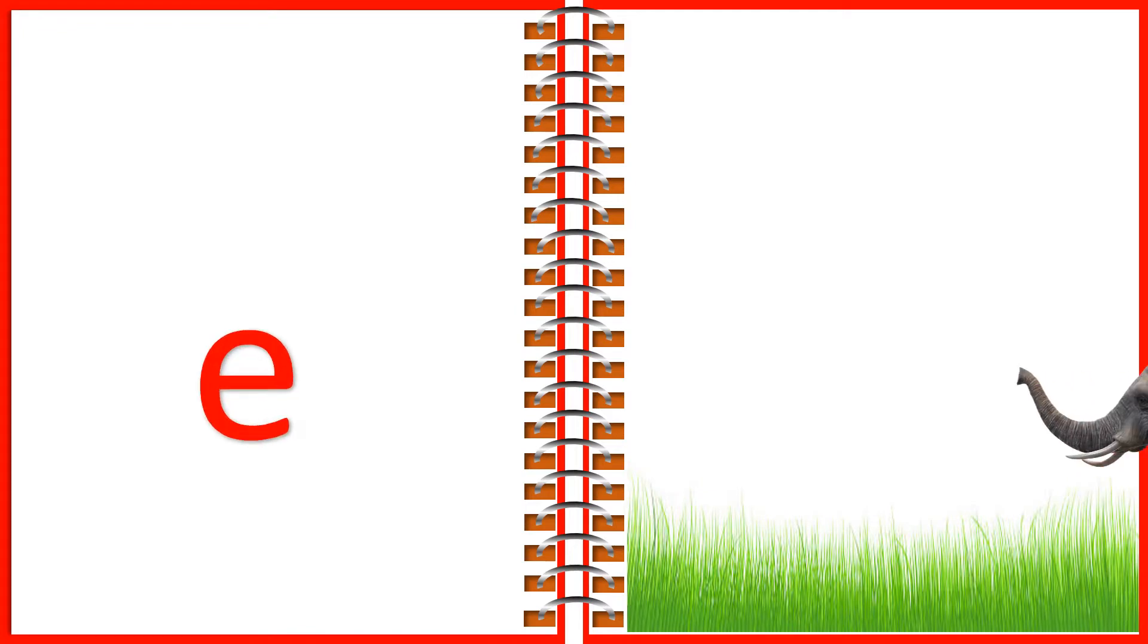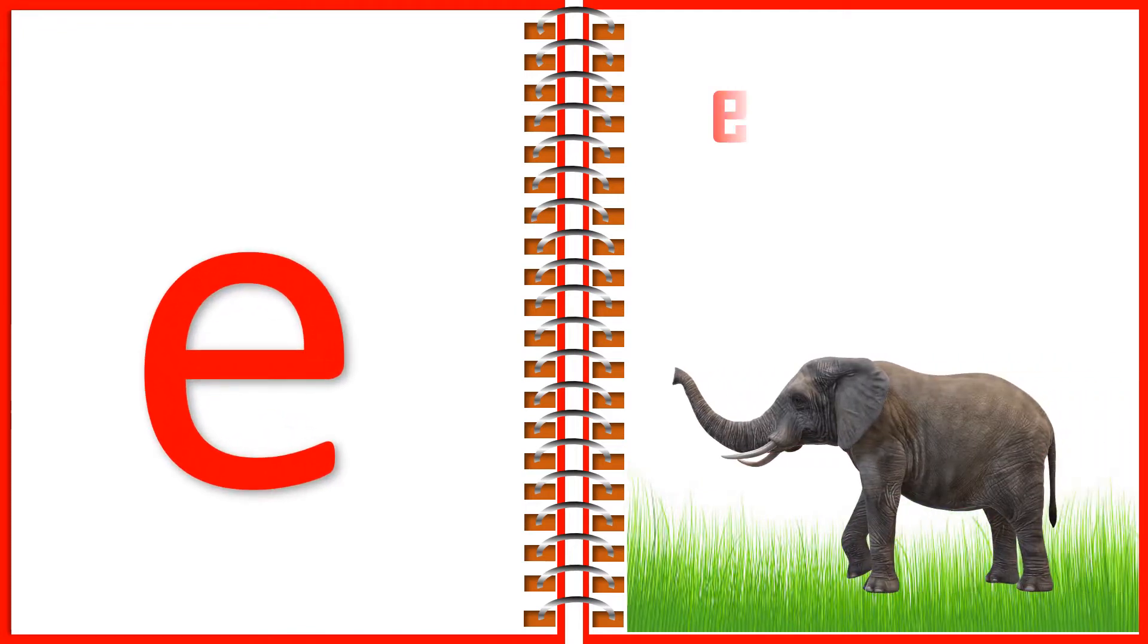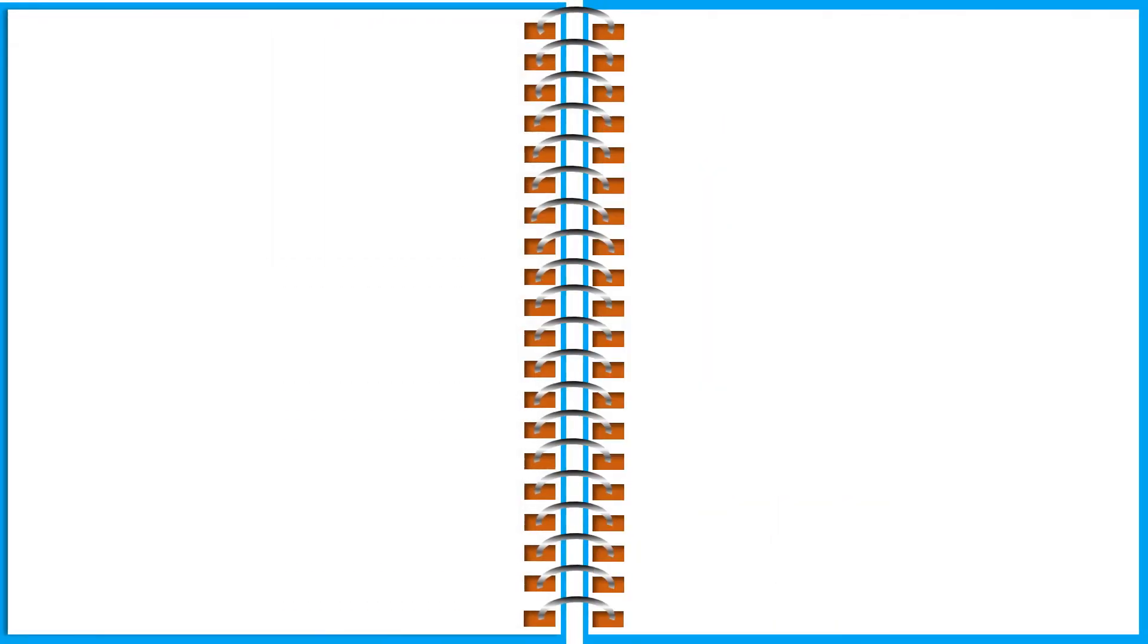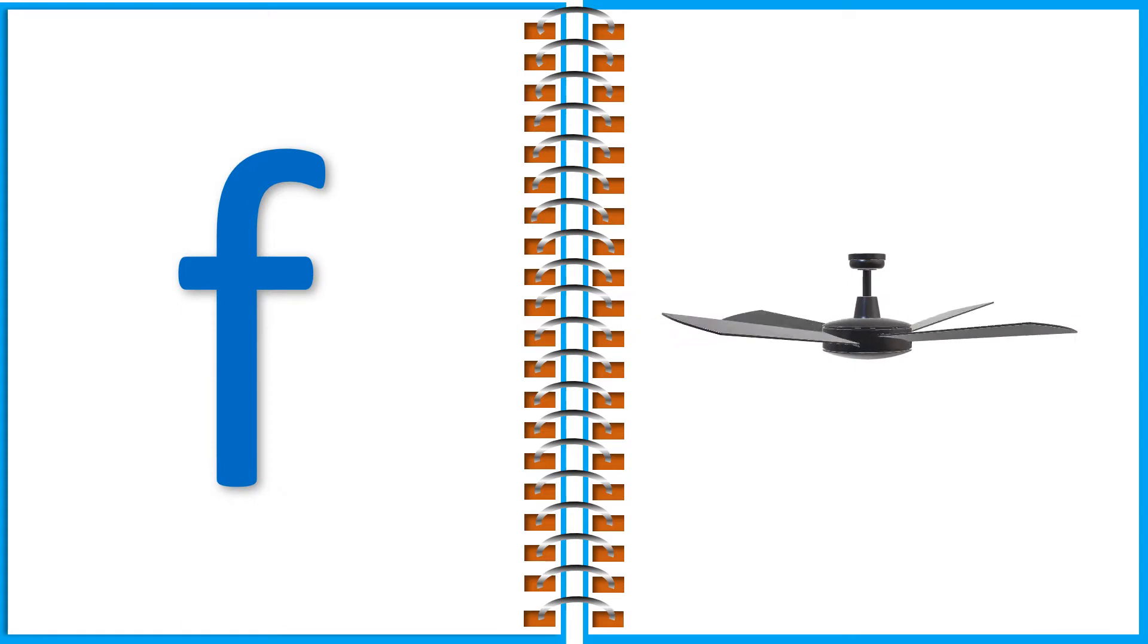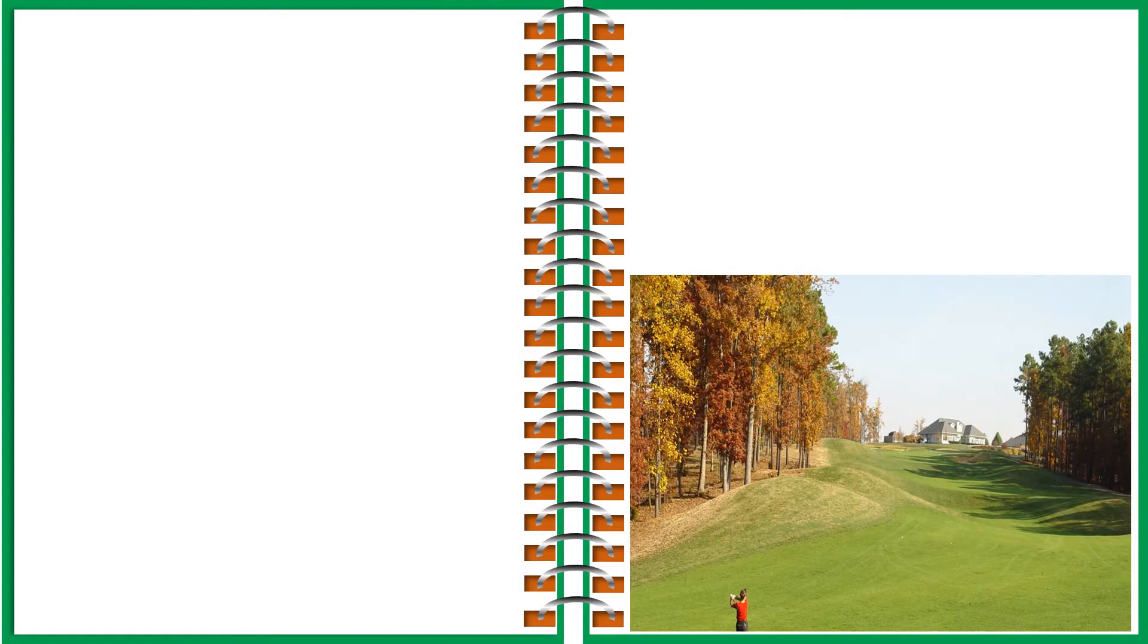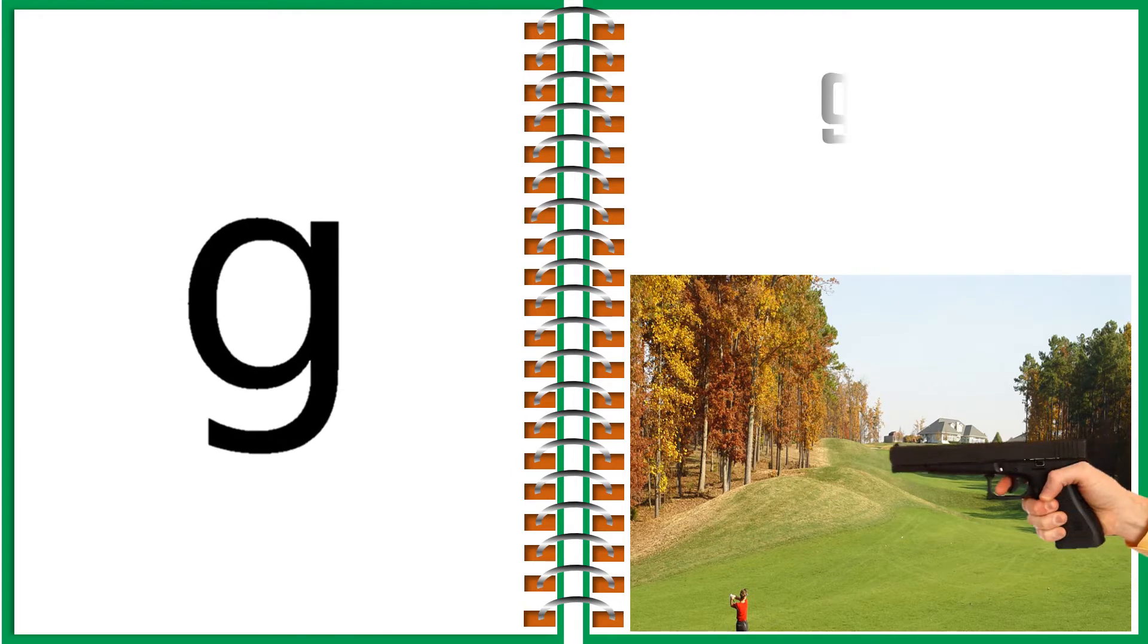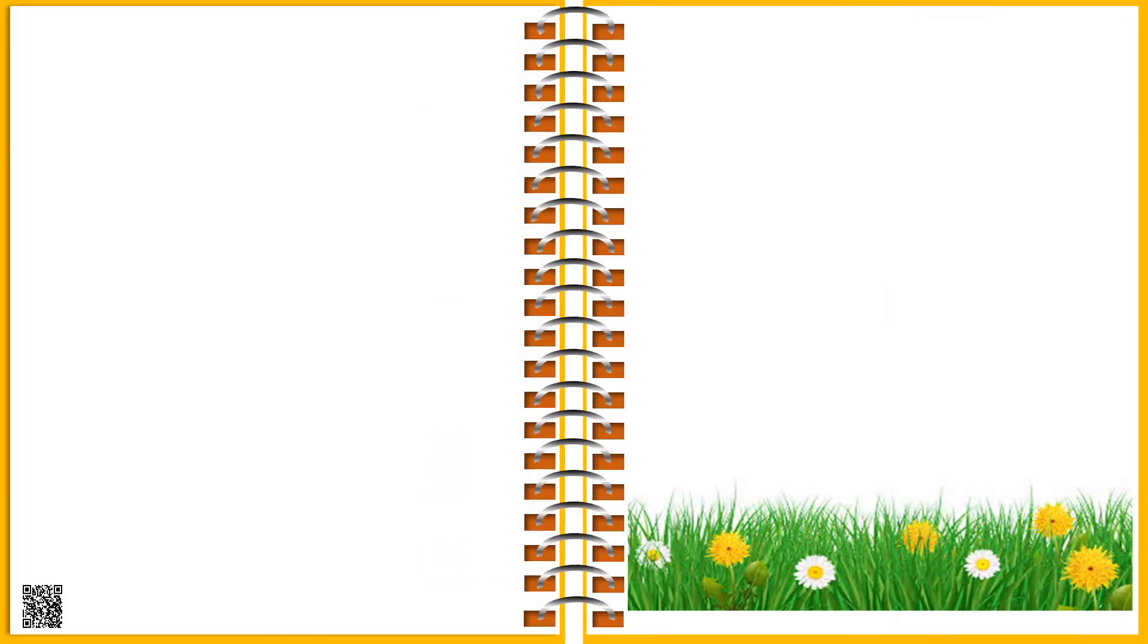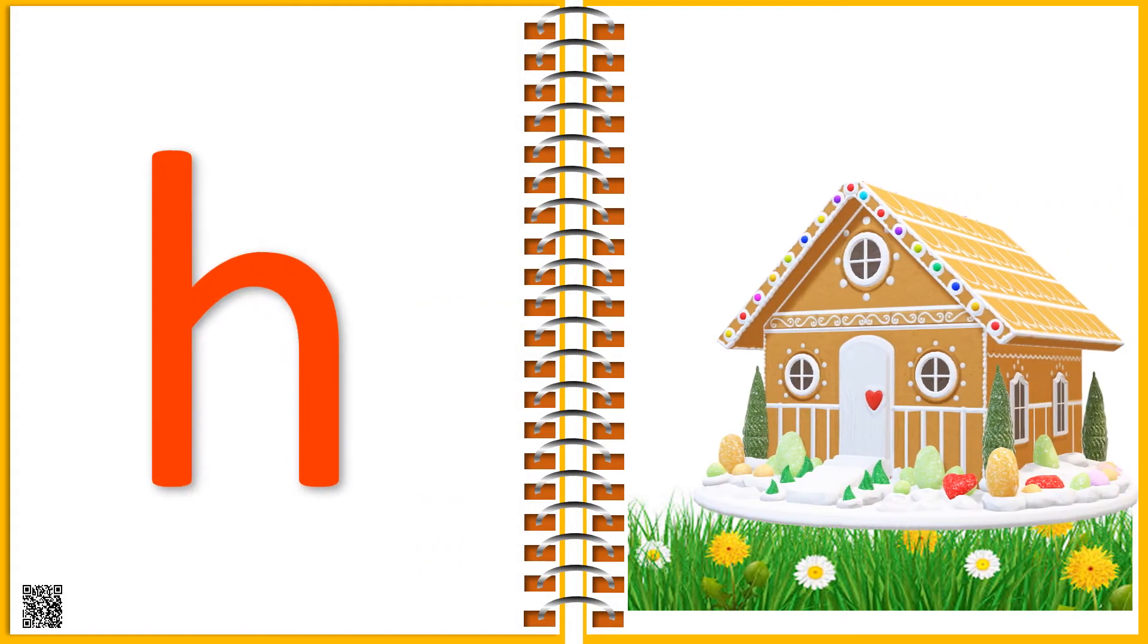E for Elephant. F for Fan. G for Gun. H for House.